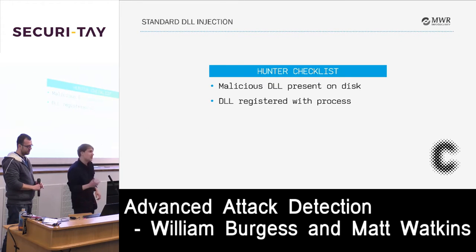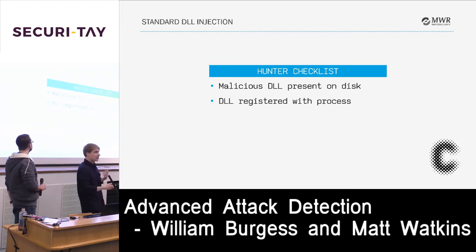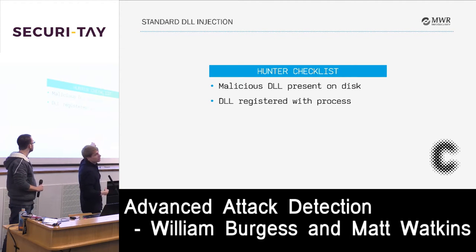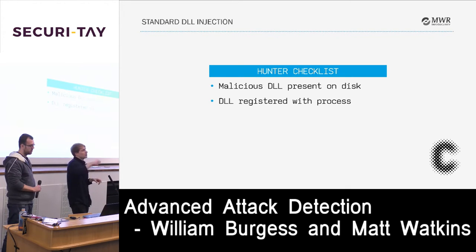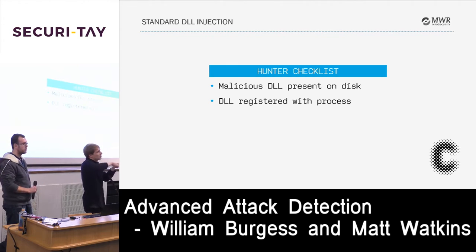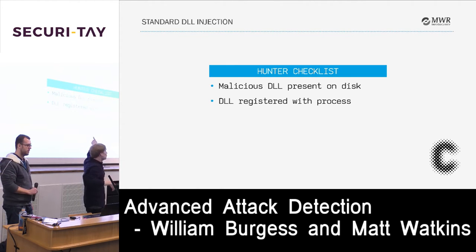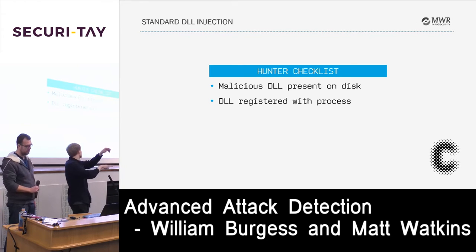The key detection point for standard DLL injection is that the DLL has to be on disk, which from a forensic point of view is not ideal for the attacker. Because you're using the Windows loader process, every process keeps a list of all loaded modules, so this DLL will be registered. If you go to Process Explorer and look at the DLLs, you'll see it present there.